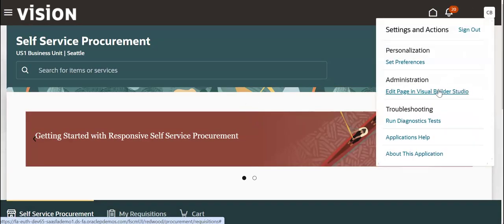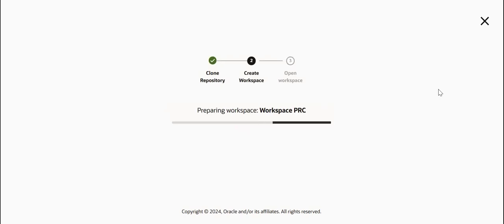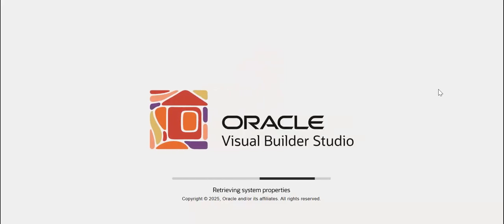Then open with Edit Page - now it will open. This is how to set up the Redwood workspace in Oracle Cloud ERP. In the next video we'll see how to create a Redwood learning, so please keep in touch.